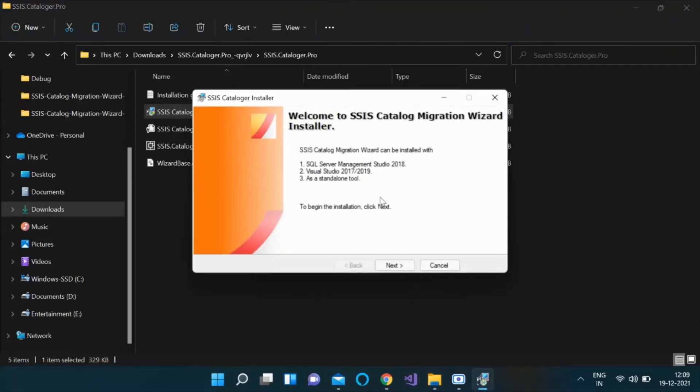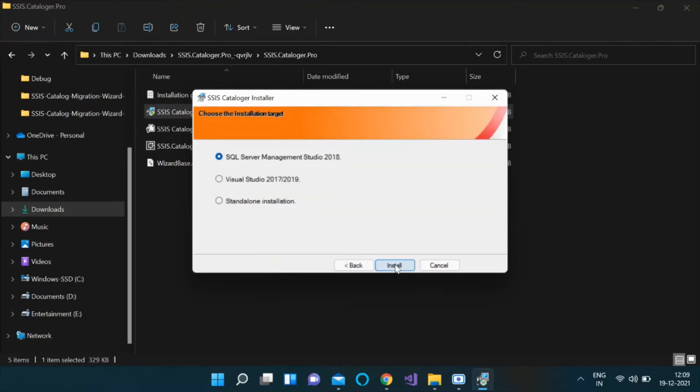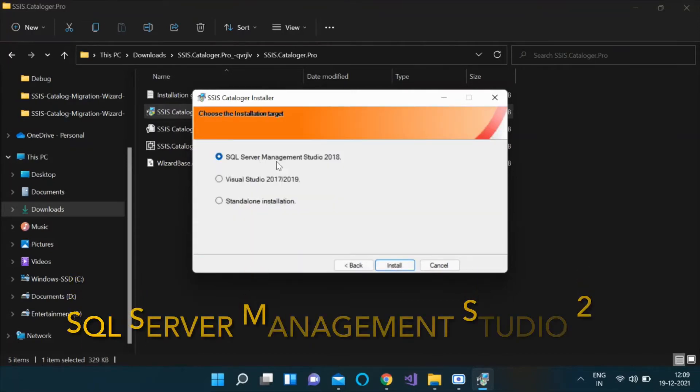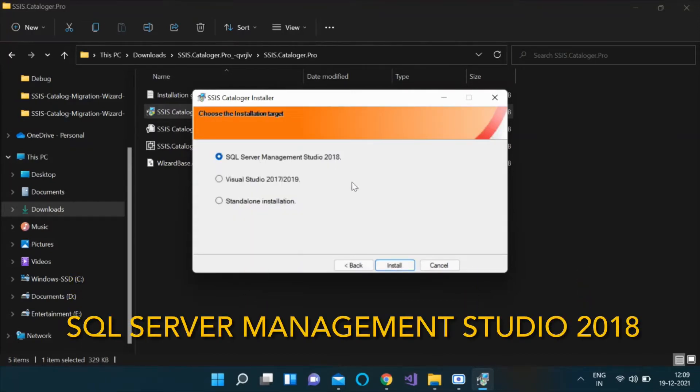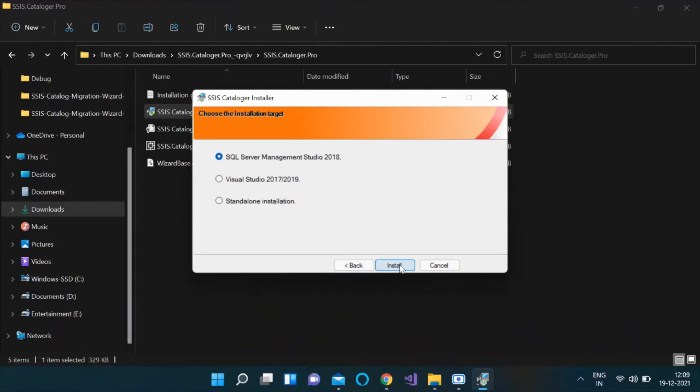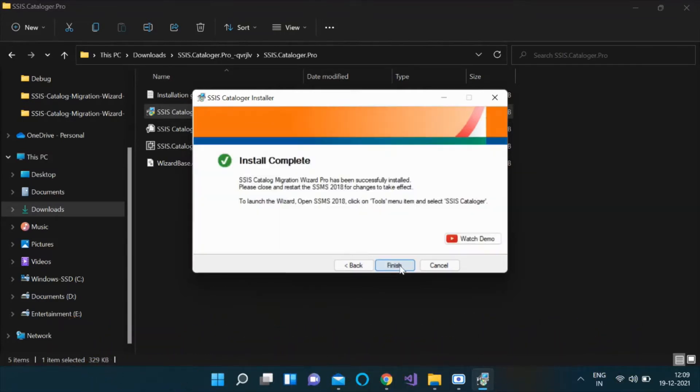Allow the application to make changes to the computer and click Next. Select SQL Server Management Studio 2018 as a target type if you wish to install the plugin for SSMS. Click Install and the plugin gets installed.